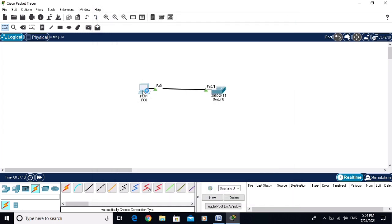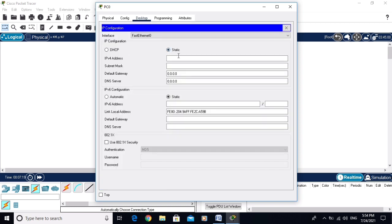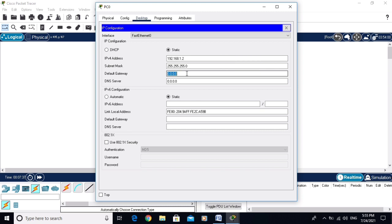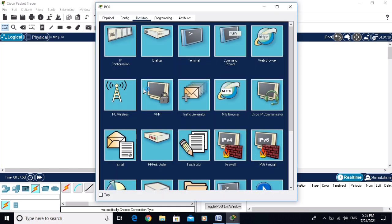Now go to the PC, then to Desktop > IP Configuration. I am configuring the IP address as 192.168.1.2. If you are on the local network there is no need to assign a default gateway, but here I am assigning 192.168.1.254 as the default gateway.